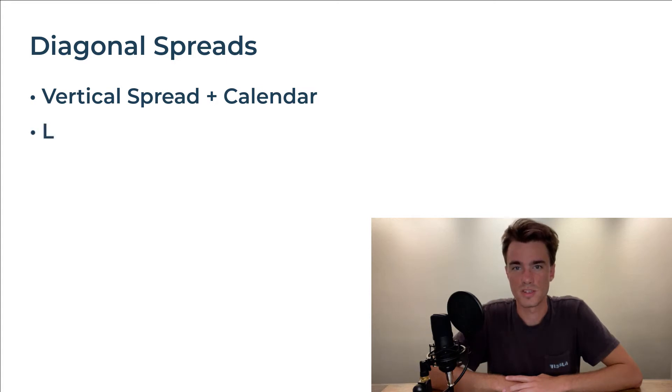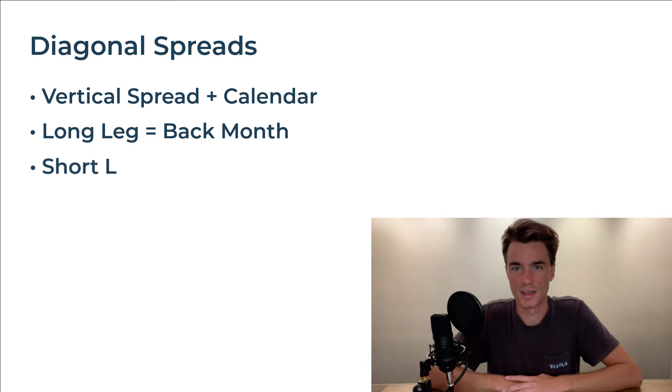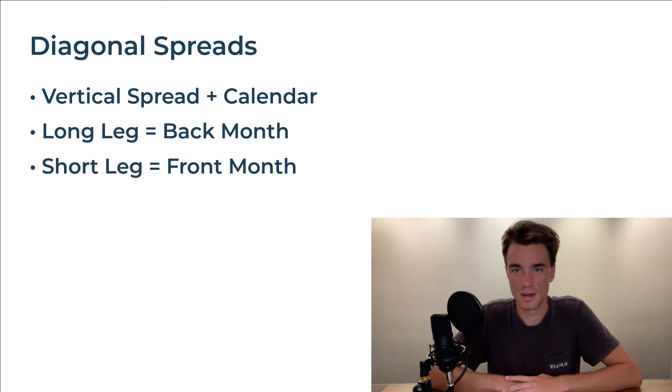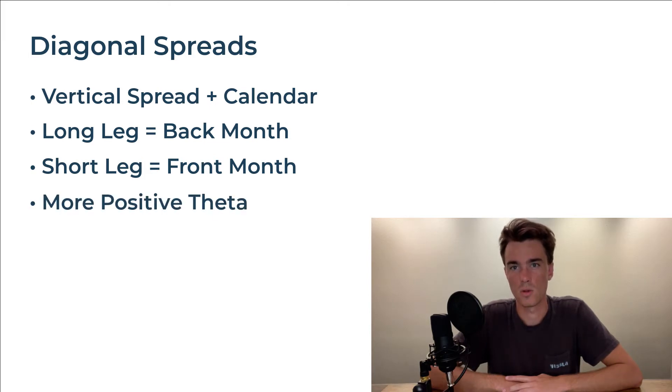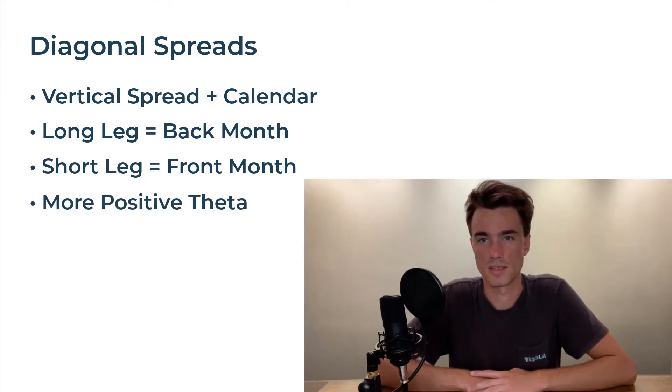To be capital efficient, we will make the long leg be the longer dated leg. By having the short leg be the shorter dated, the theta of the spread, or the amount the options go down in price after a day passes, will often be more positive.